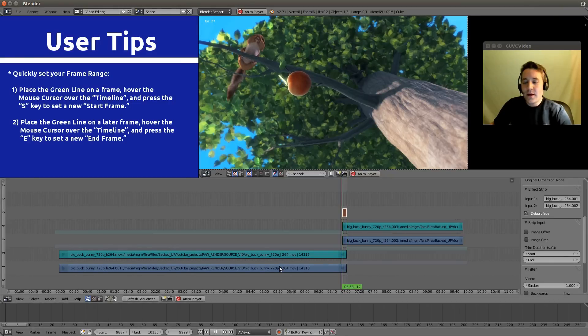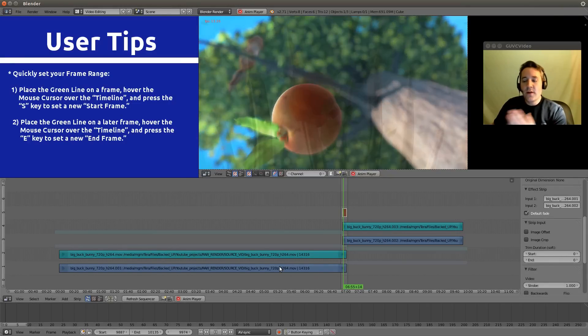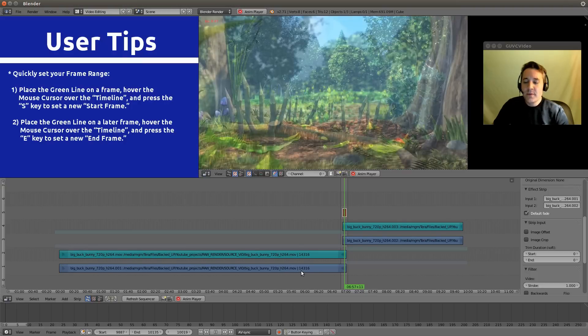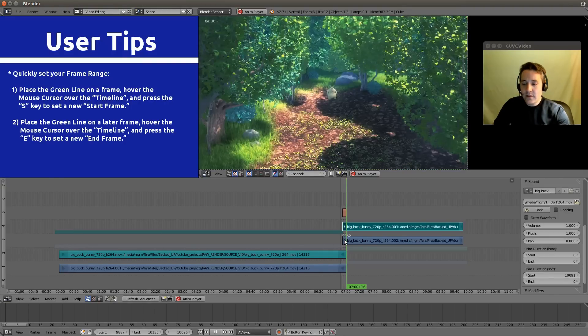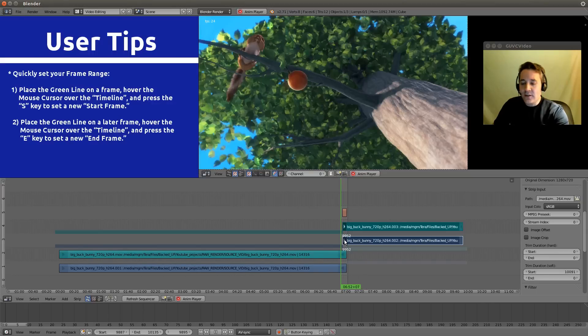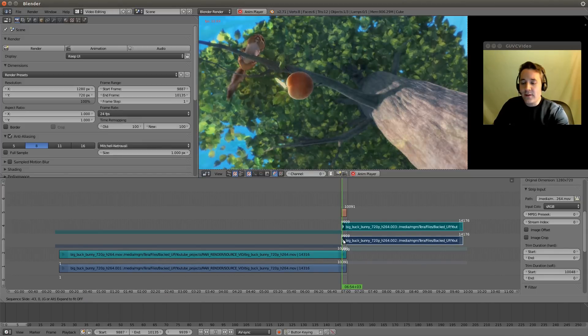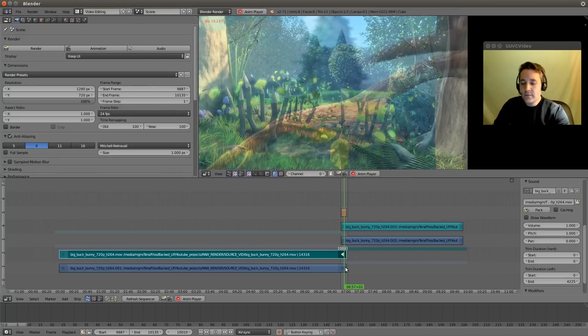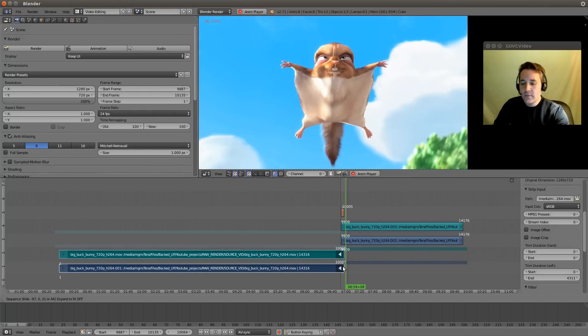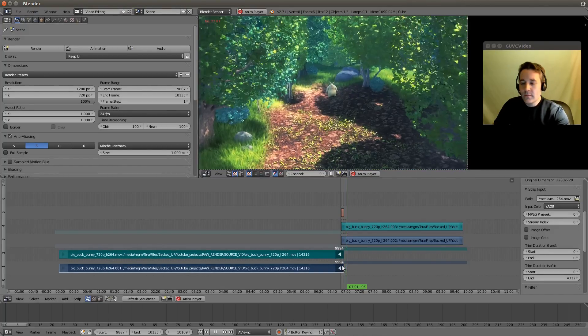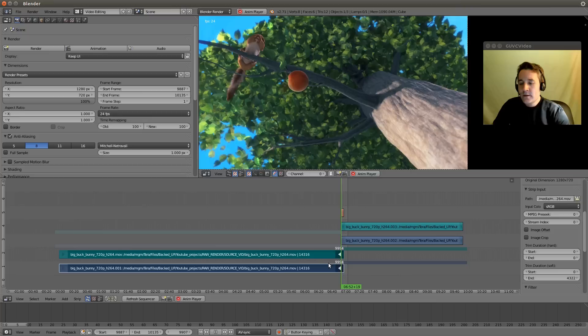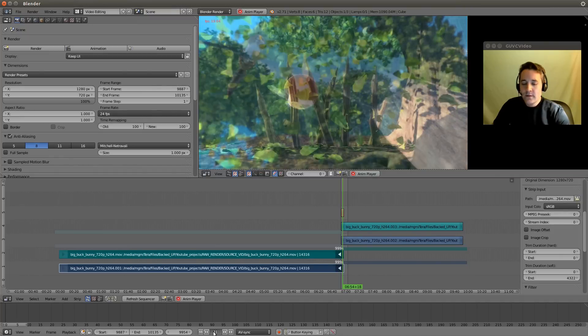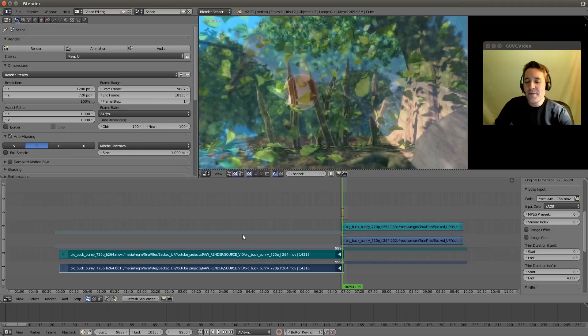Now it will just play this back over and over and over again and we can actually make some changes and see how they affect things. I think you guys get the idea.